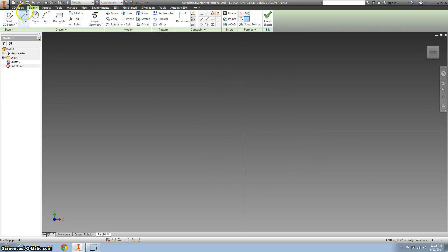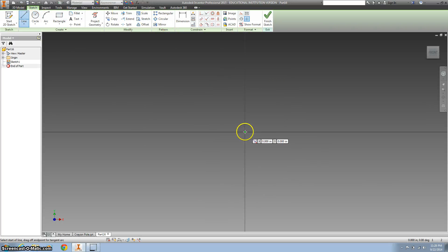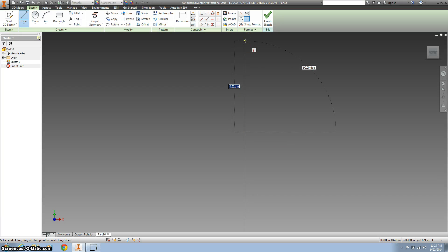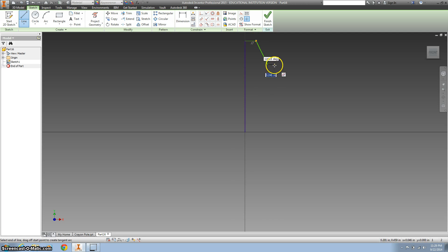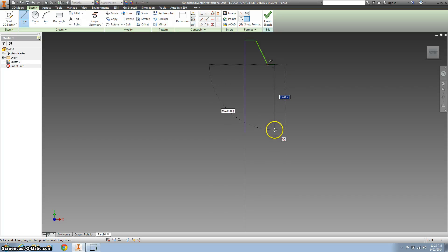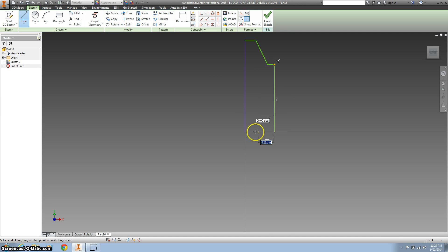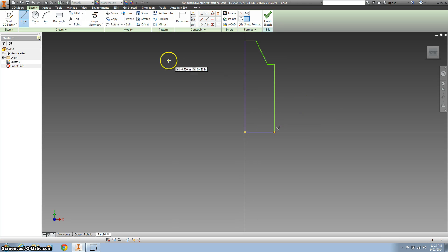And I'm going to use the line tool, start here at the origin, and just kind of not worry about measurements yet, just a real basic shape of what the crayon is going to look like.